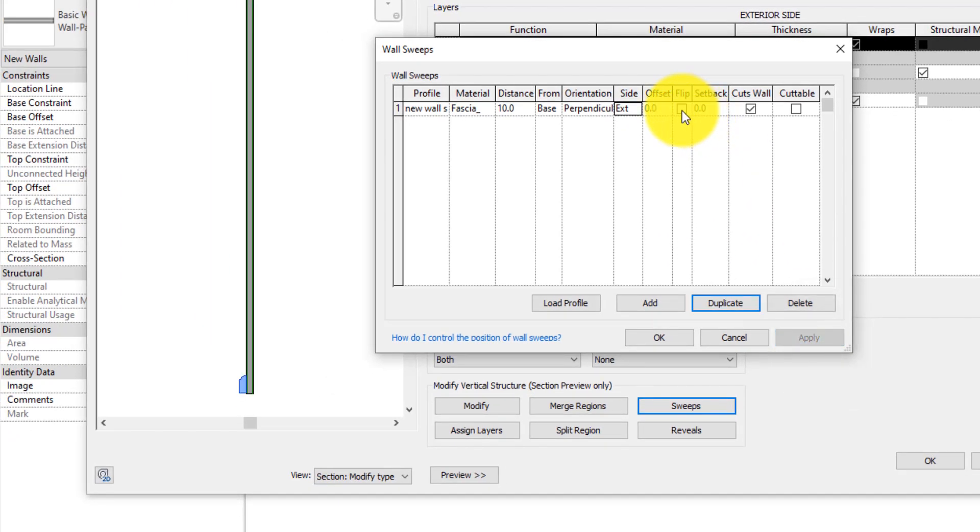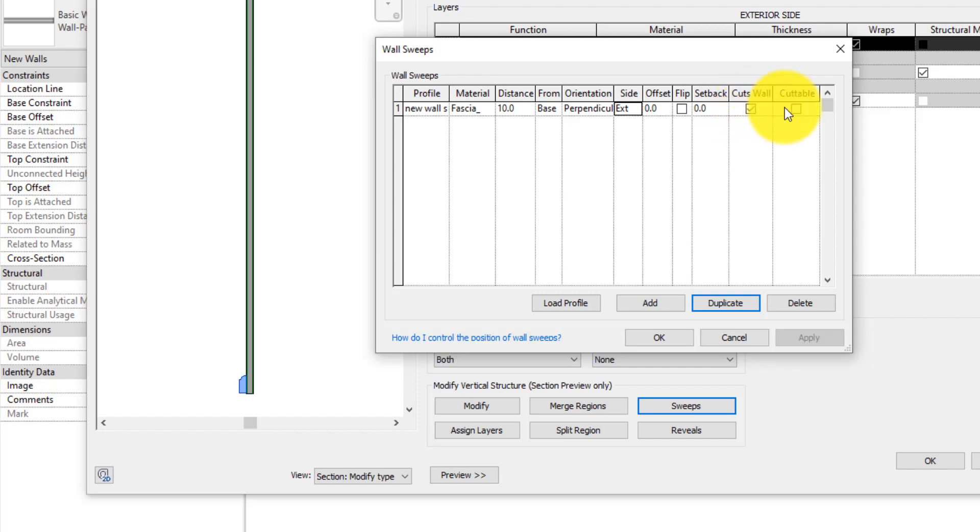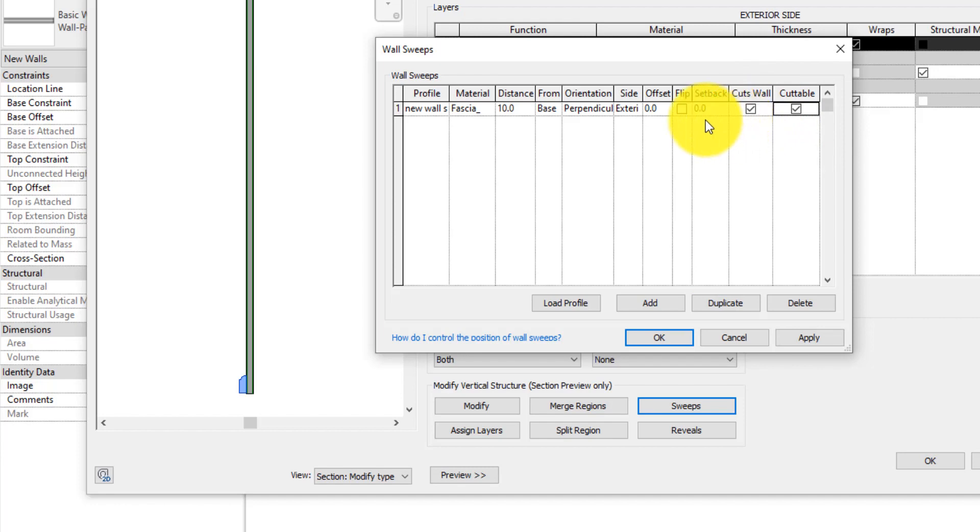Just as with a regular wall sweep, select Cut Walls if you want the sweep to cut geometry out of the wall when it's offset or embedded into the wall. Like regular sweeps, select Cuttable if you want the sweep to be cut by wall openings like windows, doors, or wall inserts.